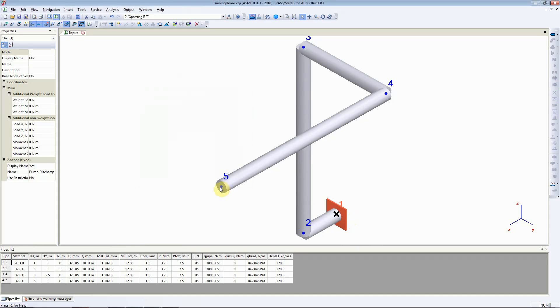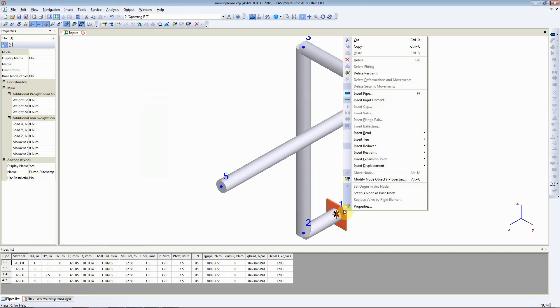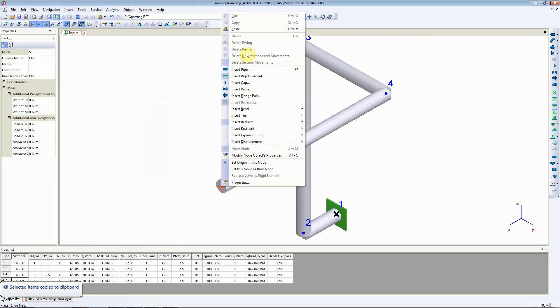Now at node number 5 we would like to add an anchor. There are two ways to do it. We can click on the insert anchor button or we can just copy and paste it at node number 5.